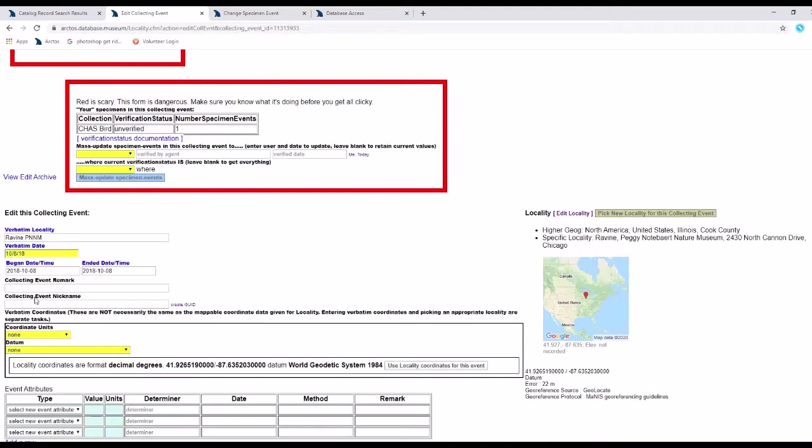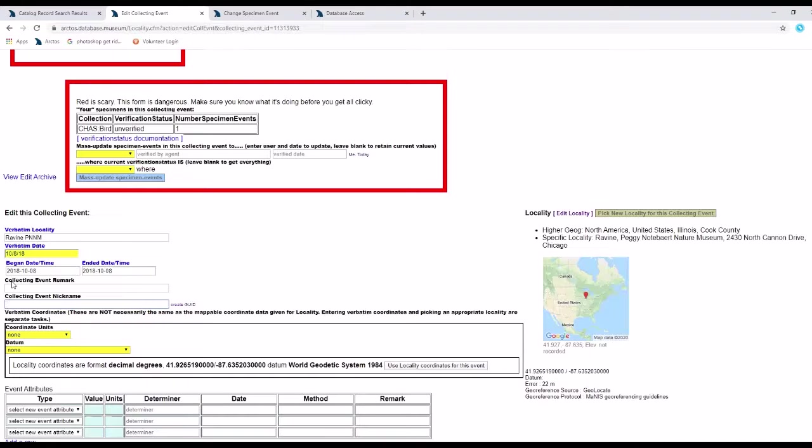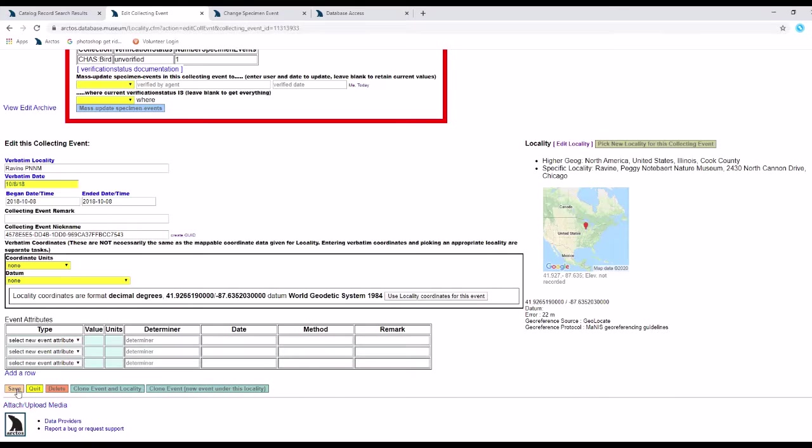My collecting event nickname field is right here below remarks. I can either create a GUID, which is just an alphanumeric string that's randomly generated, or I can assign it something that's more human legible. I'll just create the GUID and save it.